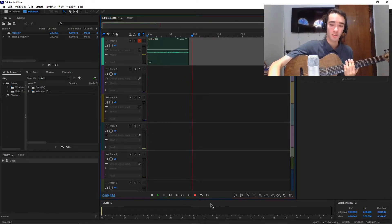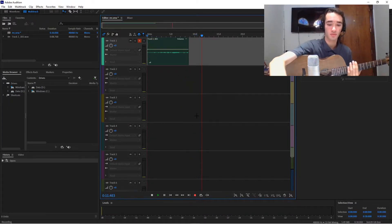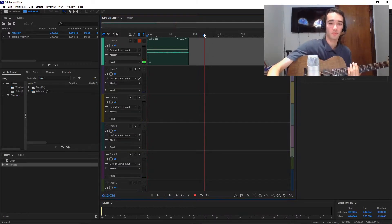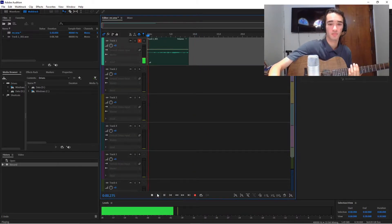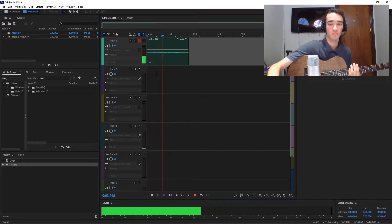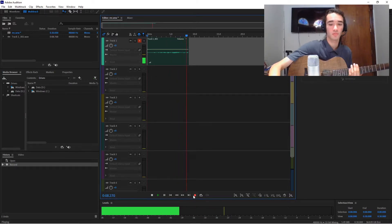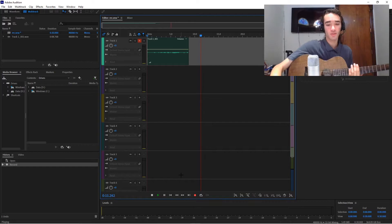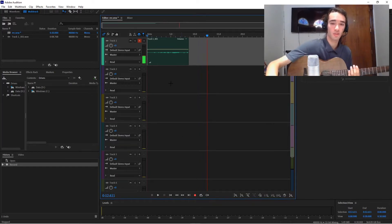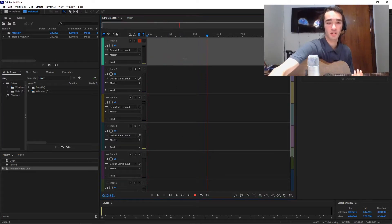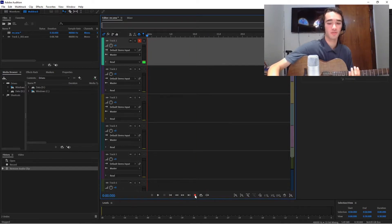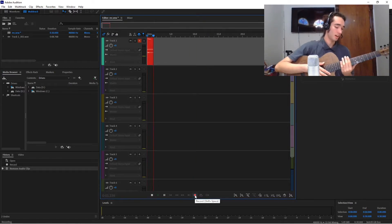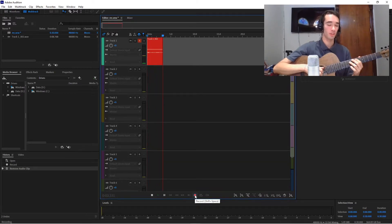Record something quick, and play it back. And that sounds pretty good. So when I am ready, I can start it and record whatever I'm recording.